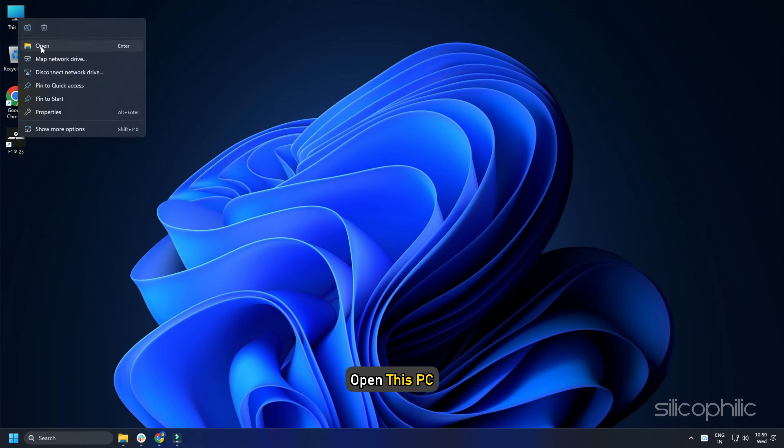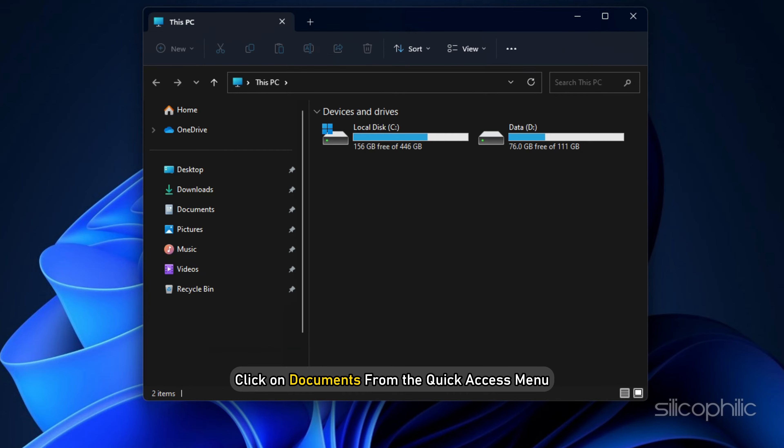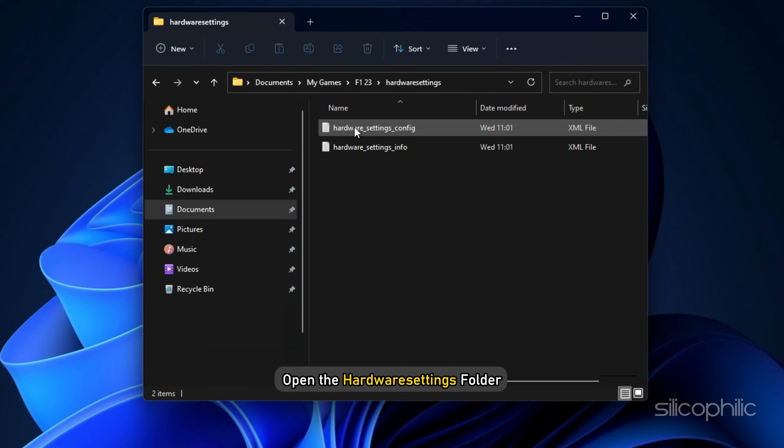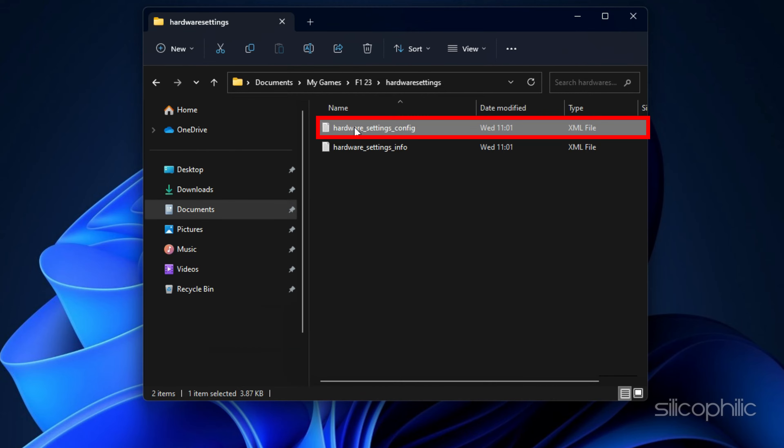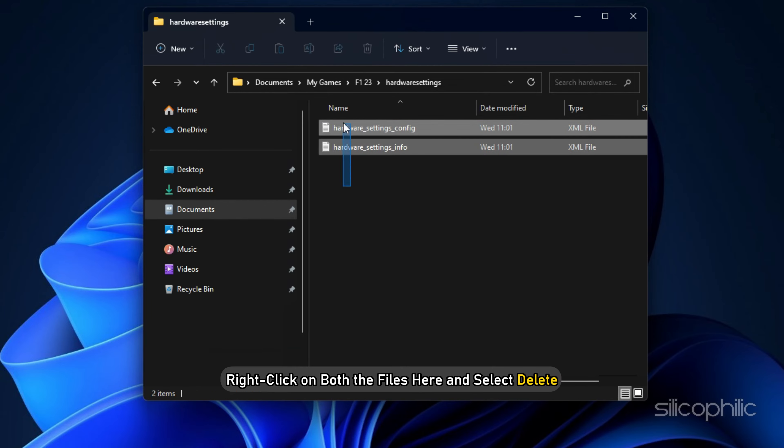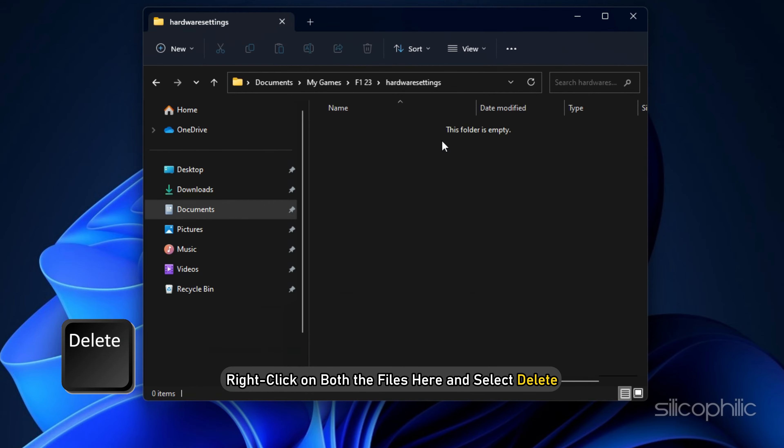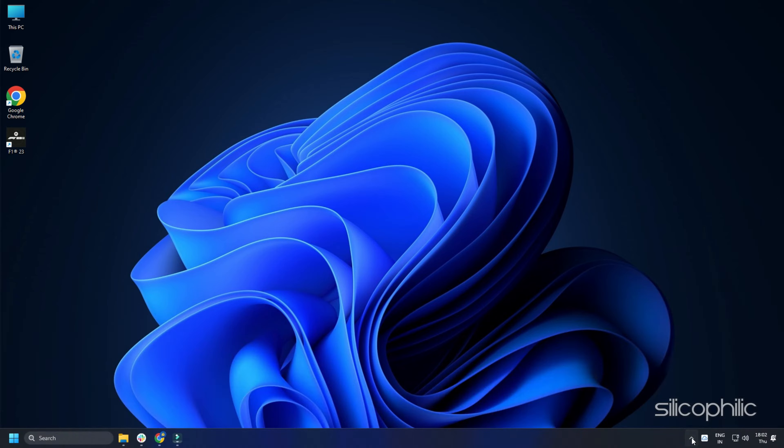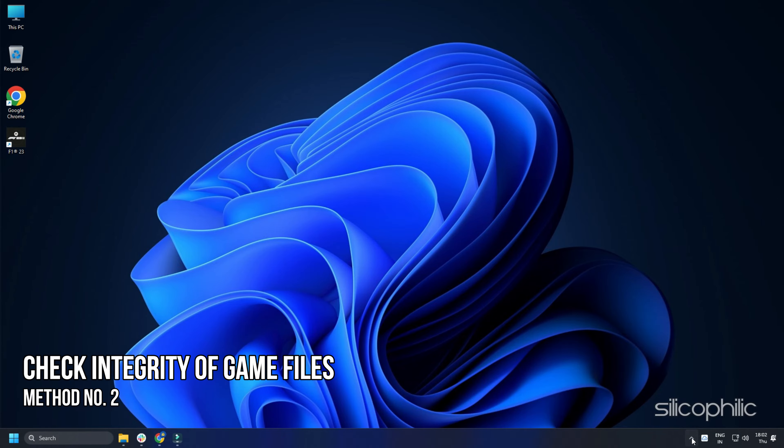Method 1: The first thing you can do is reset the game file. Open this PC and click on Documents from the Quick Access menu. Select the My Games folder, then open the F123 folder. Open the Hardware Settings folder. Here the hardware_settings_config is the config file. Right-click on both files here and select Delete. Now run the game.